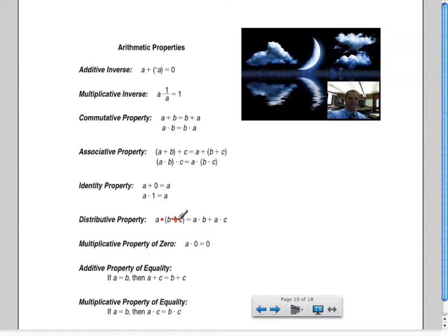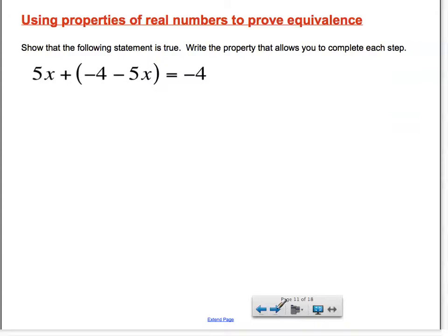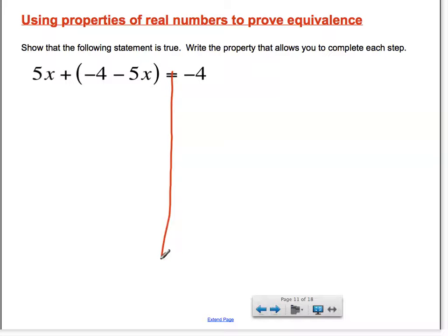You have the multiplicative property of zero, and most of you should know that, and the properties of equality — that you can do the same on both sides of an equation. You can add the same amount to both sides, and you can also multiply the same amount on both sides. So an example problem that we might see would use these properties to prove that two expressions are equivalent. If you need to pause this video at any time and go back to use the properties list, go ahead.